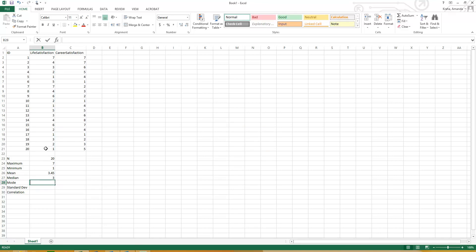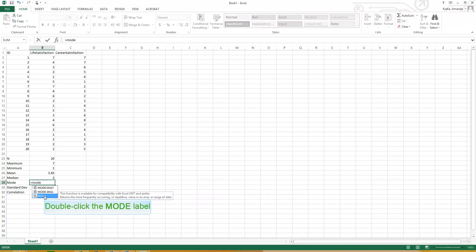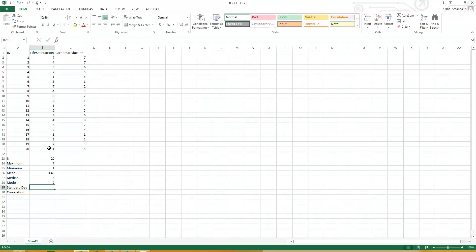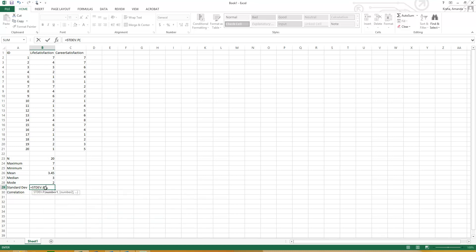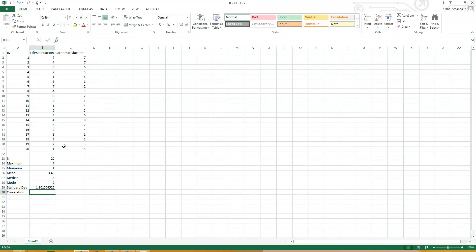Mode, same thing, equals the mode, all the way down, and hit enter. Standard deviation, so there are a couple of different ones that you can choose. We'll just do standard deviation based on the entire population, all the way down, and that gives you the standard deviation.